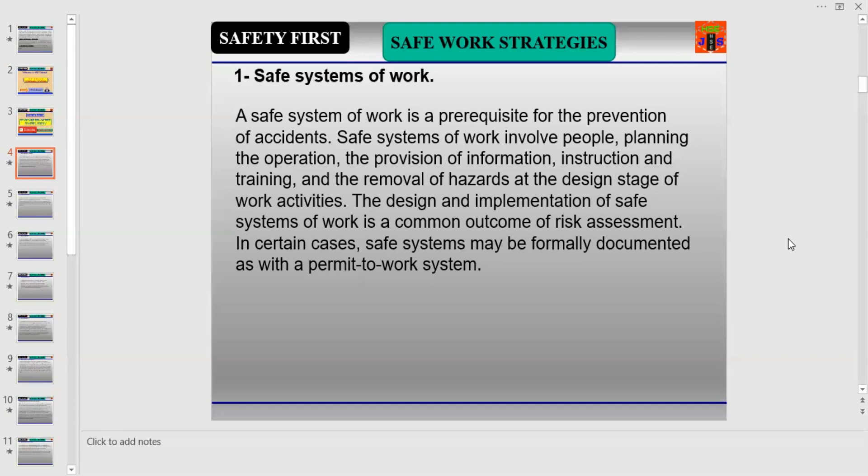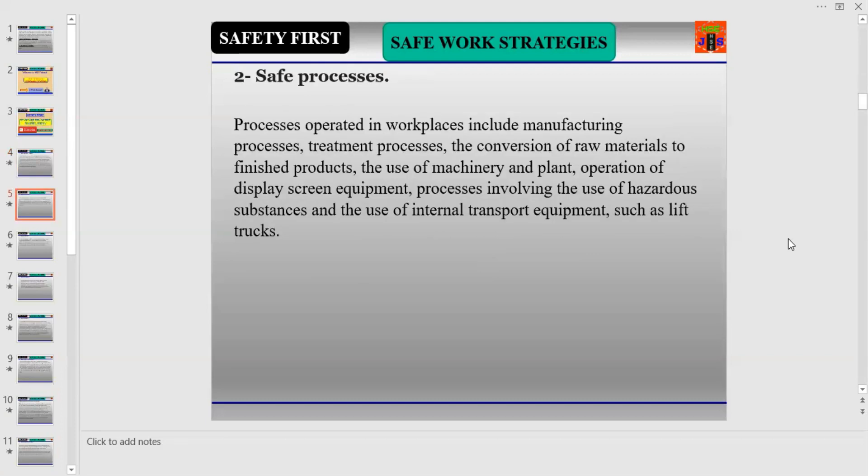In certain cases, safe systems may be formally documented, as with a Permit to Work system. If you are interested to know more about the Permit to Work system, kindly click on the link appearing on your screen. Number two is Safe Processes.